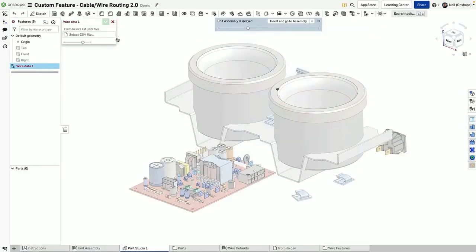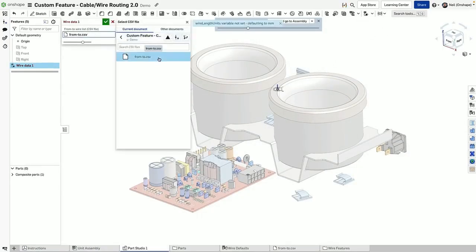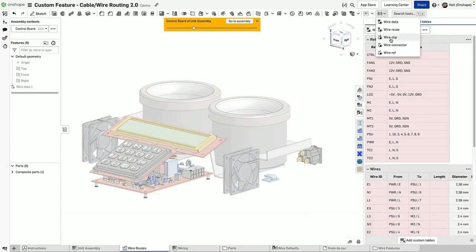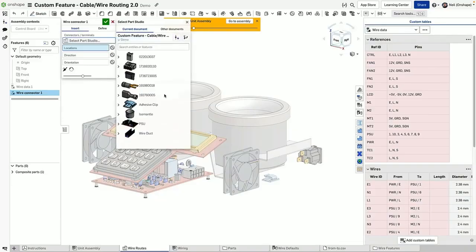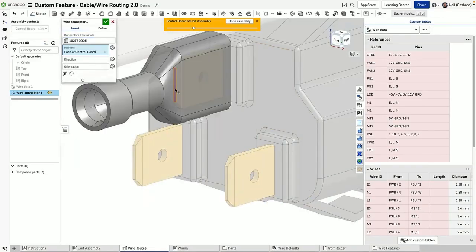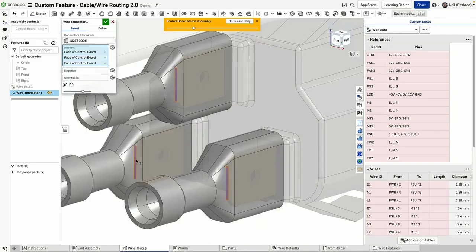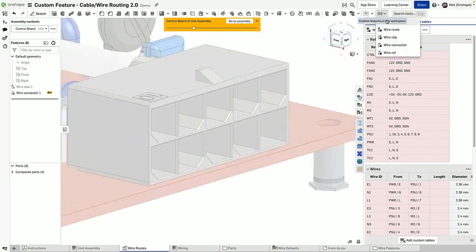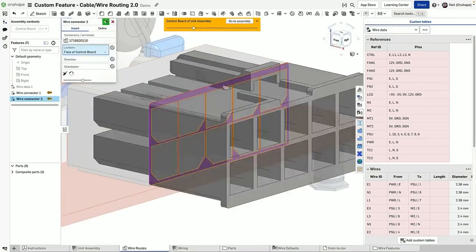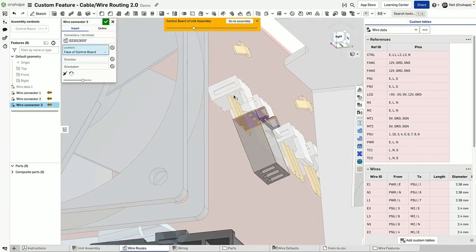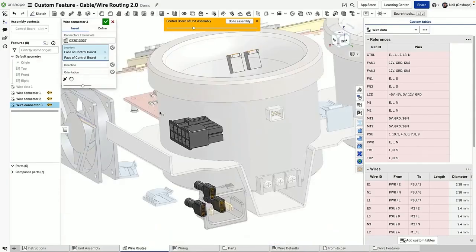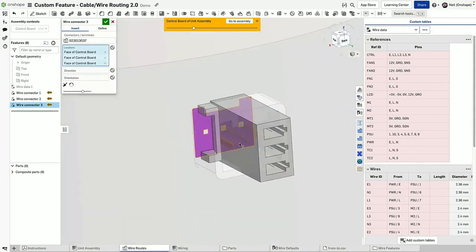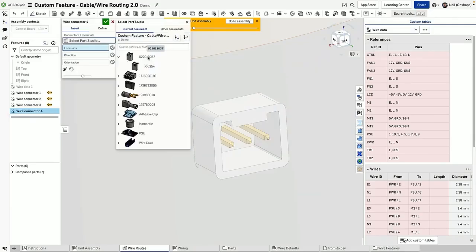Let's import our wire data from that CSV from Excel, then insert the connectors that the CSV had called out for. It's automatically going to show us the components that were requested in that CSV file. Simply place the connectors, and Onshape will update the wire table data on the right-hand side to also help you understand where you are in the process.